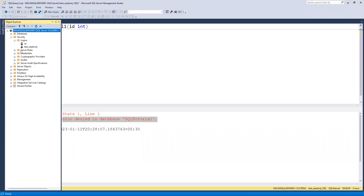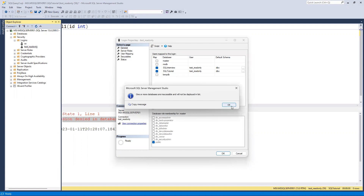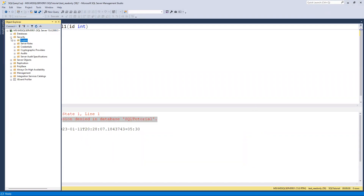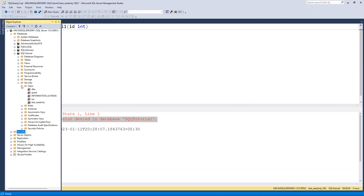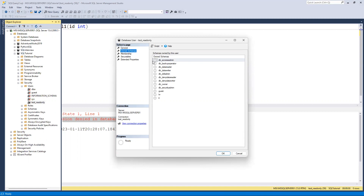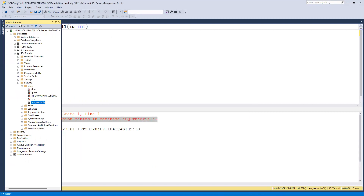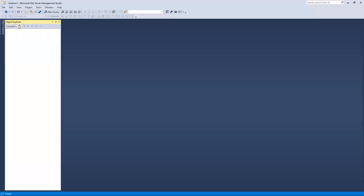The reason it's showing permission denied is because I logged in with limited access - only db_datareader. Also, if you go to the database Security node and then Users, you can open the user there easily and see that I have not provided any additional access to this user, which is why it's not working.